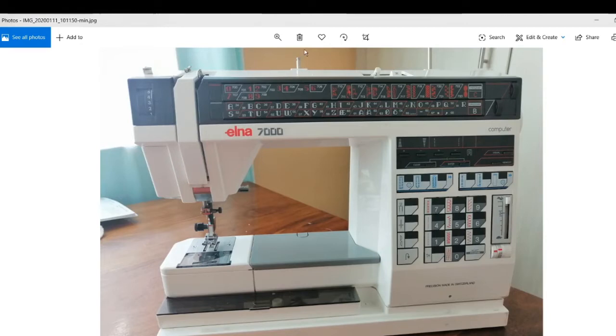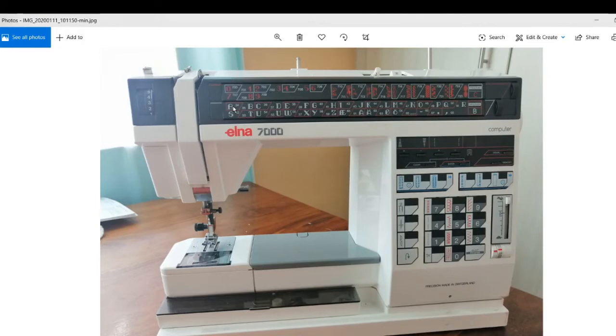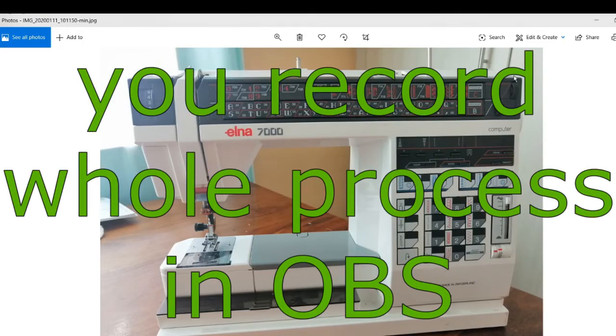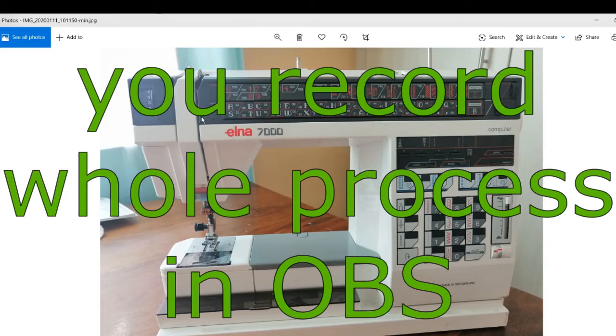I must say that this is only possible with still pictures, it's not possible with this method with videos. So what you do is you open your photo in Windows, the Windows 10 photo program.